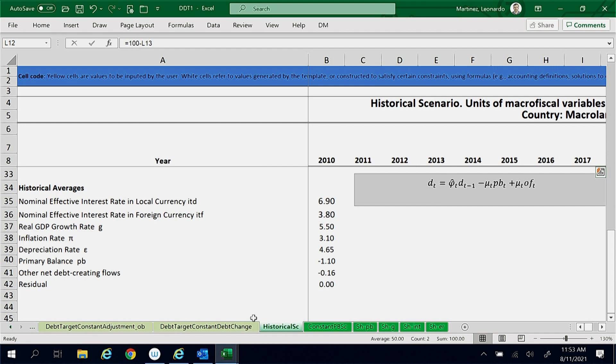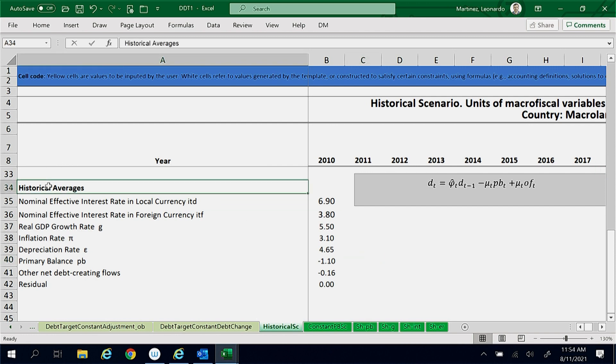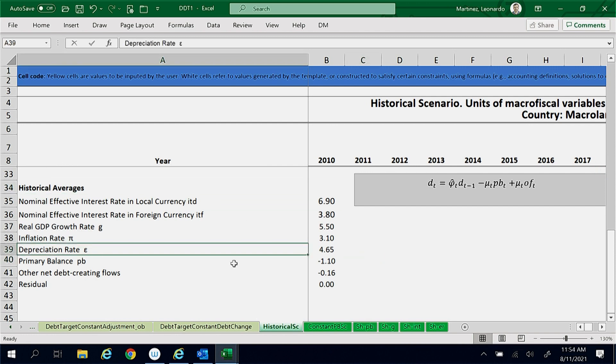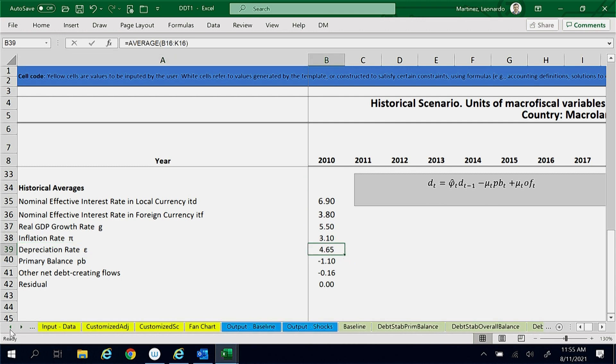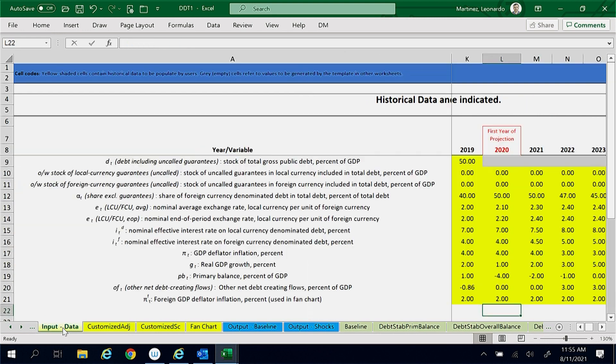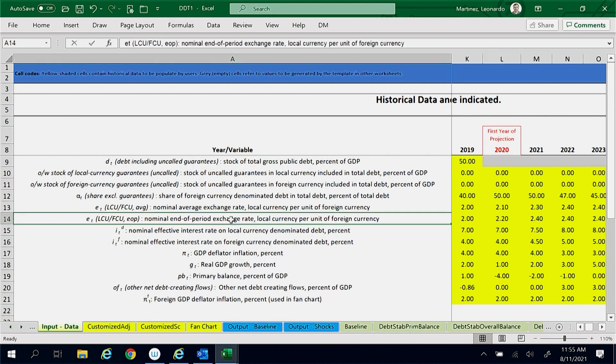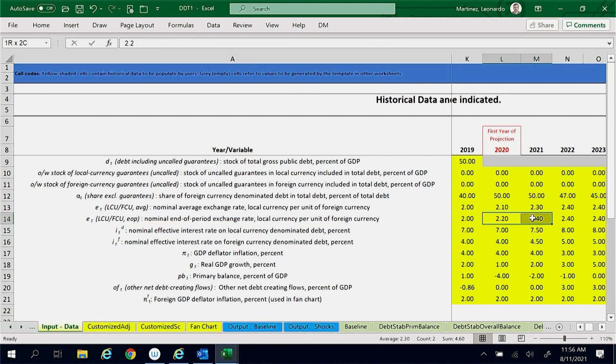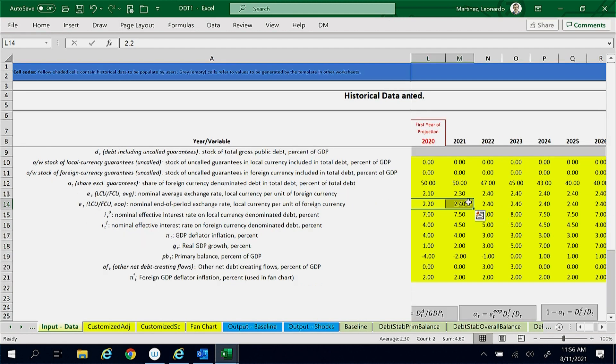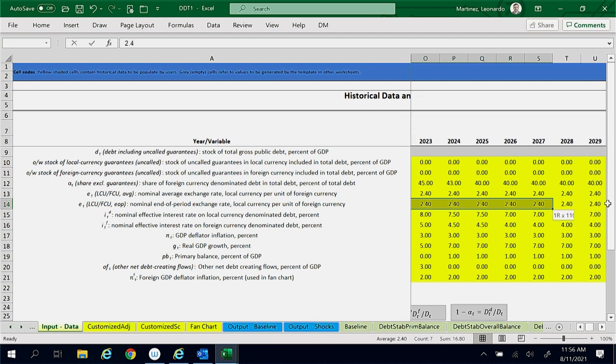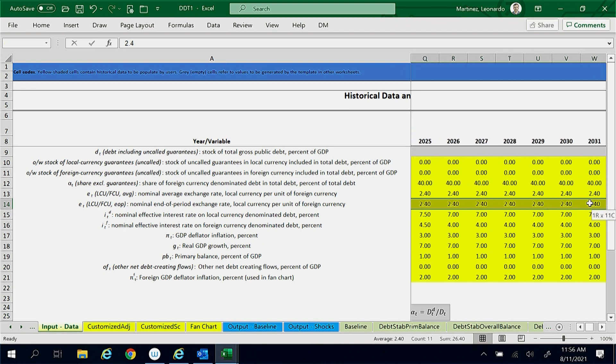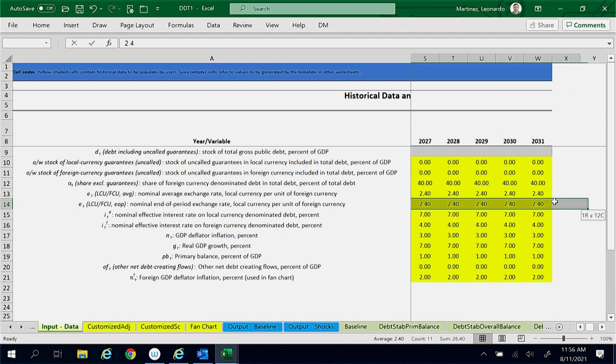The historical scenario assumes the historical depreciation rate of 4.65%. The baseline assumes a higher depreciation rate for 2021, which contributes to the large initial debt increase in this scenario. But the baseline also assumes a fixed exchange rate after that, which contributes to the eventual decline of the debt ratio.